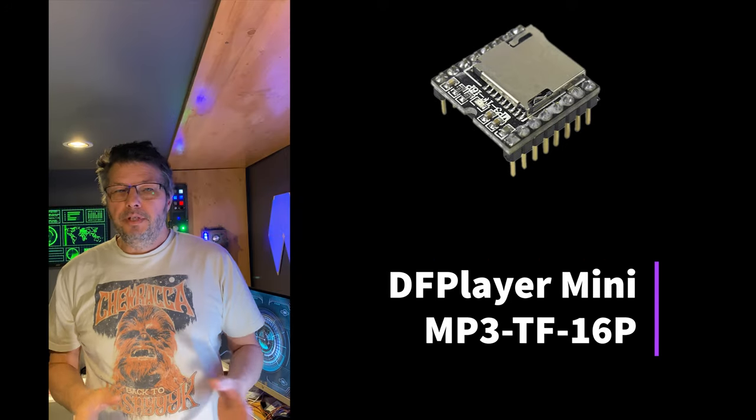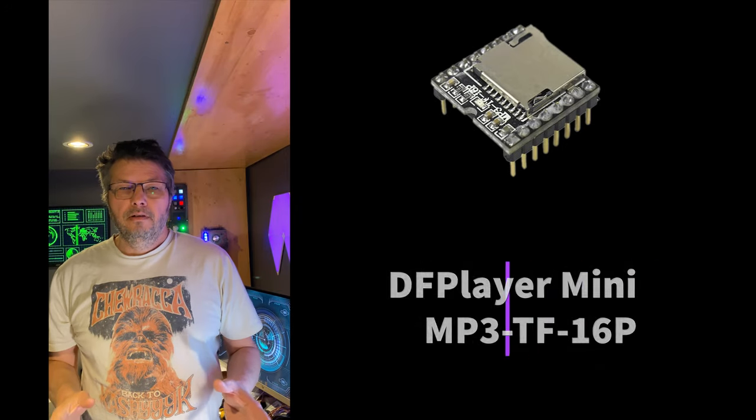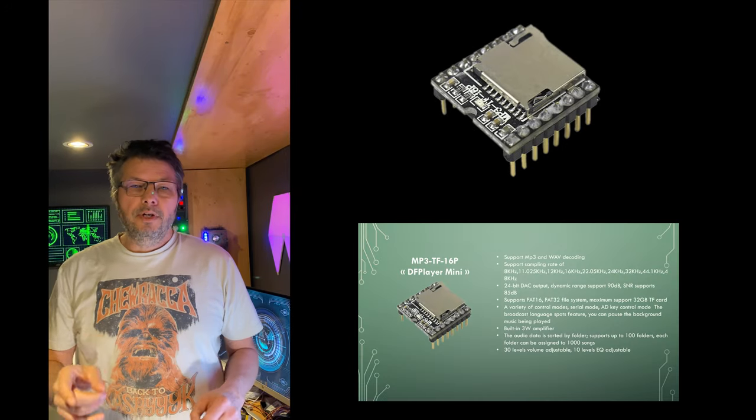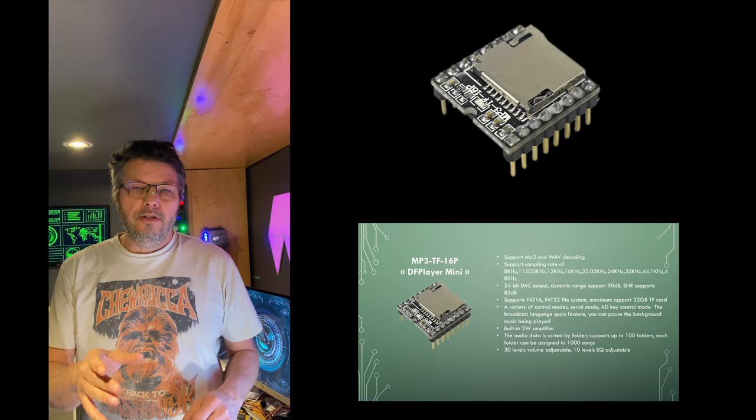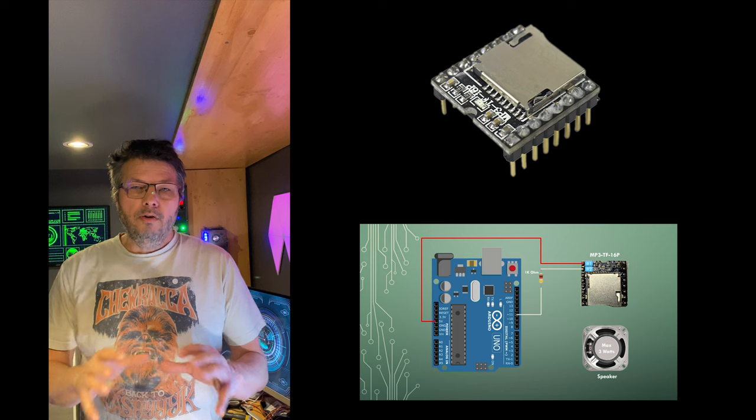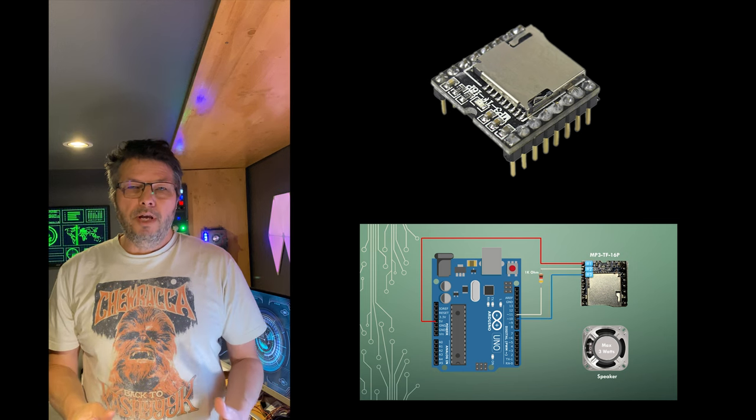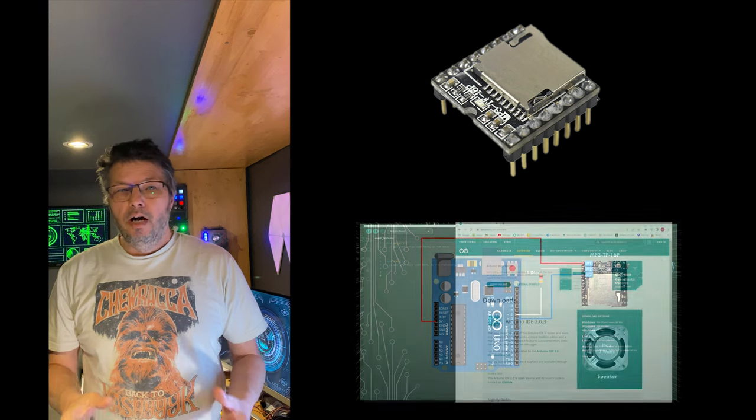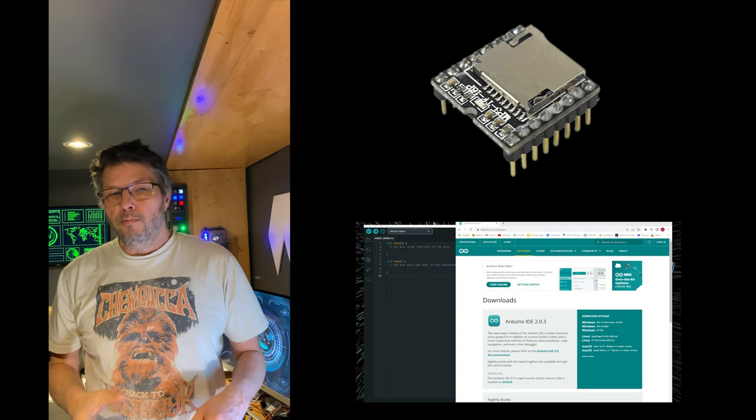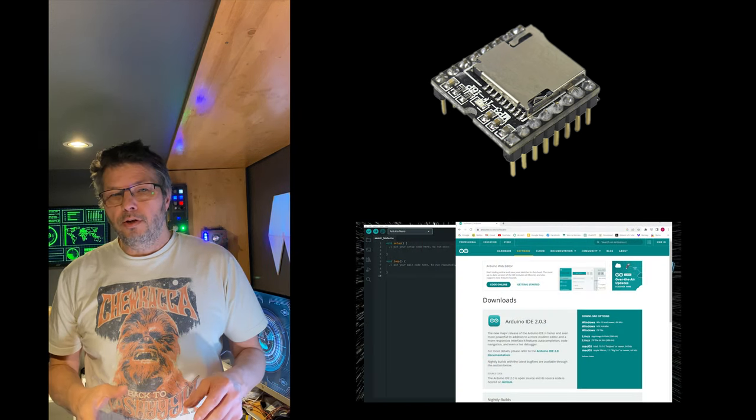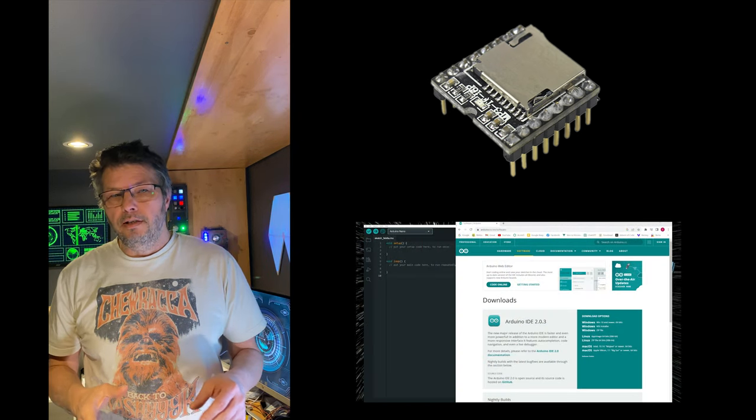Using the mp3 player is very easy. We're going to look at the specification, how to wire it on a breadboard, and how to install libraries you need in the Arduino IDE.